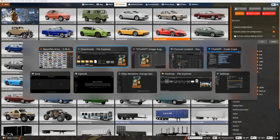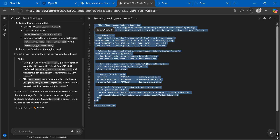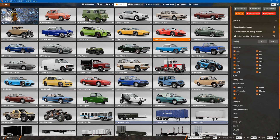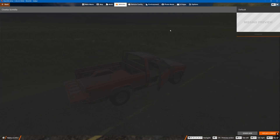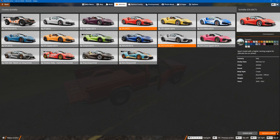Hey everybody, how are y'all doing? Well, I got some good news. I re-ran the code through ChatGPT for changing a car color, and it gave me a Lua trigger, and surprisingly it works. It worked right away, in fact. No problems.